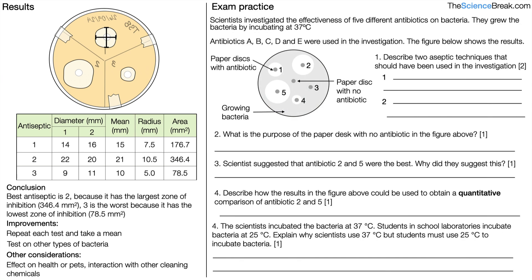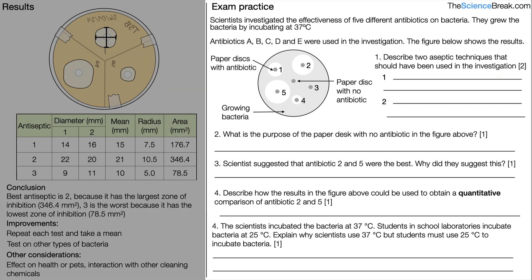Here are some exam practice questions — pause and give those a go before we go through the answers. The question says scientists investigated the effectiveness of five different antibiotics on bacteria, incubating at 37 degrees Celsius, using antibiotics A, B, C, D, and E. The figure shows the results. Describe two aseptic techniques that should have been used. First, disinfect work surfaces — that gets one mark. Second, tilt the lid slightly only when adding the discs — that gets another mark.